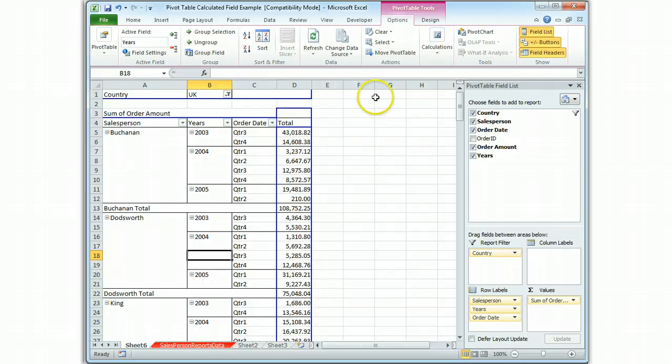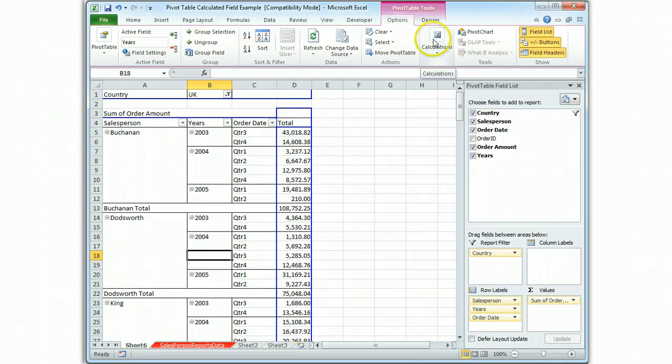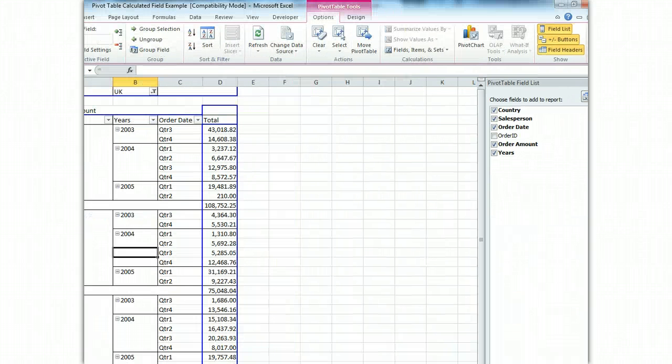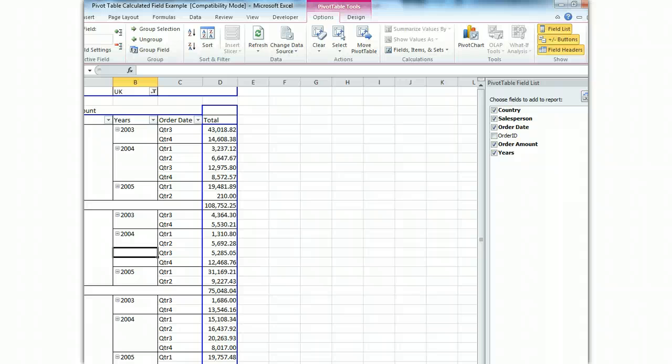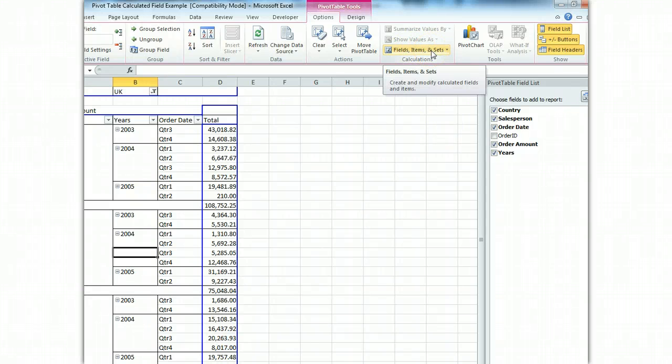Calculated fields come from the calculations bar. If you don't see calculations, it may be that because I've squeezed this to fit in the video screen it may appear differently, but in fact I'm going to check that. Okay, just to be safe I pulled up Excel and sure enough when the full screen is open, the fields, items, and sets has its own button.